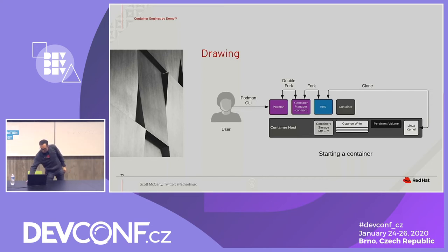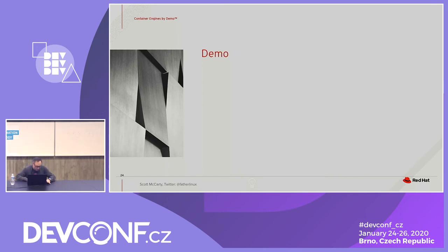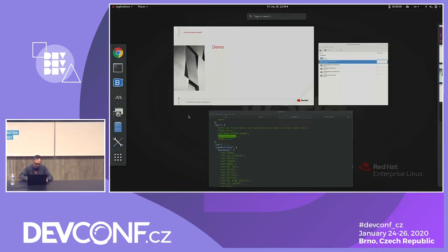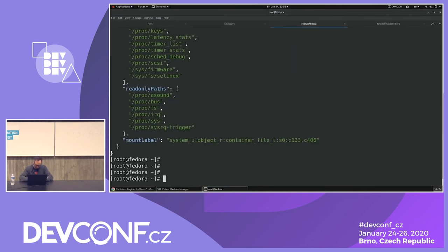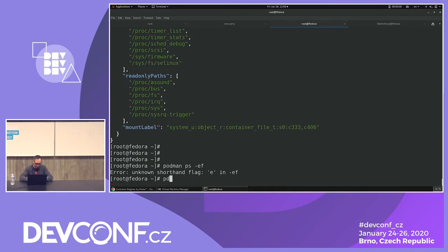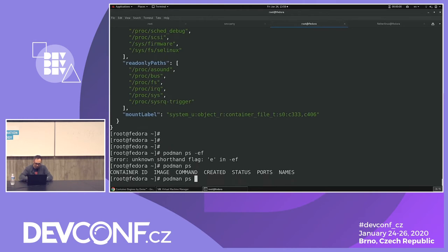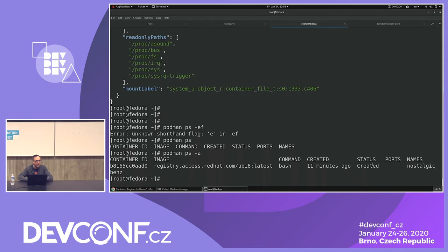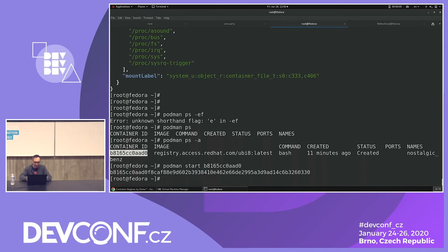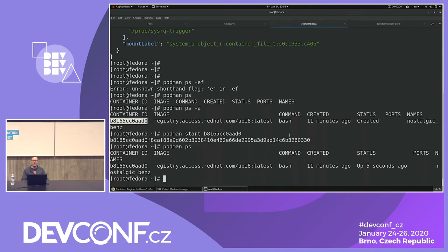Runc then calls a clone syscall to the Linux kernel to create the container. `podman ps -a` shows the container still in 'created' state with a config file. Now running `podman start` — the container fires up. `podman ps` shows it was created 11 minutes ago but has only been up for 5 seconds.